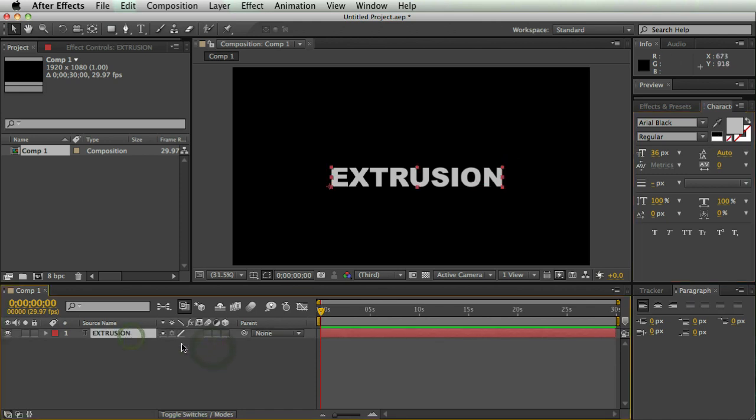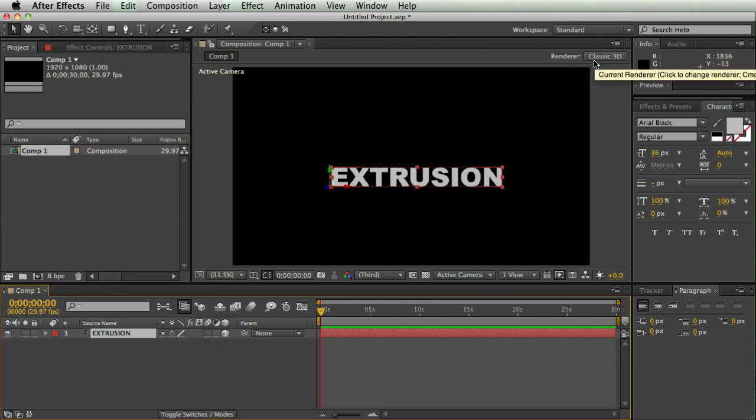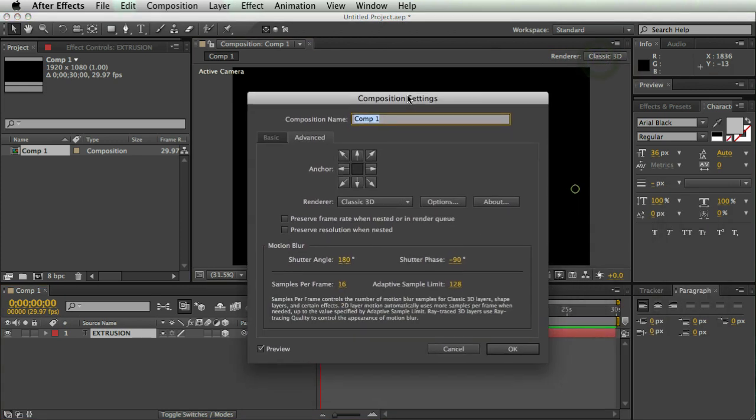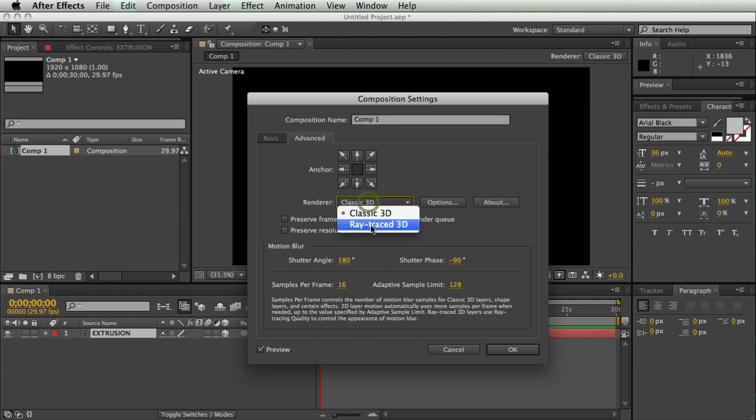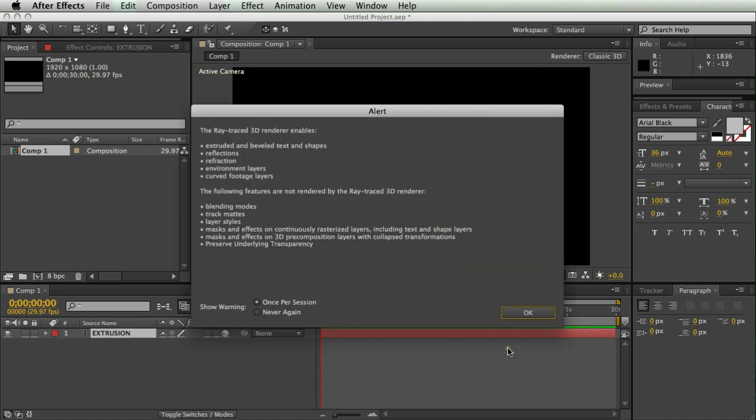First thing I'm going to do is make this a 3D layer, just by clicking the 3D layer box, and when I click this box, there's a little button that comes up here, and it says renderer, and you can click classic 3D, and your composition settings come up. And here you can change a bunch of stuff, but you can also change the renderer, and so I'm going to click this to raytrace 3D. That's basically the key in making the extruded text is this new raytrace 3D renderer, and so I'm going to hit OK.